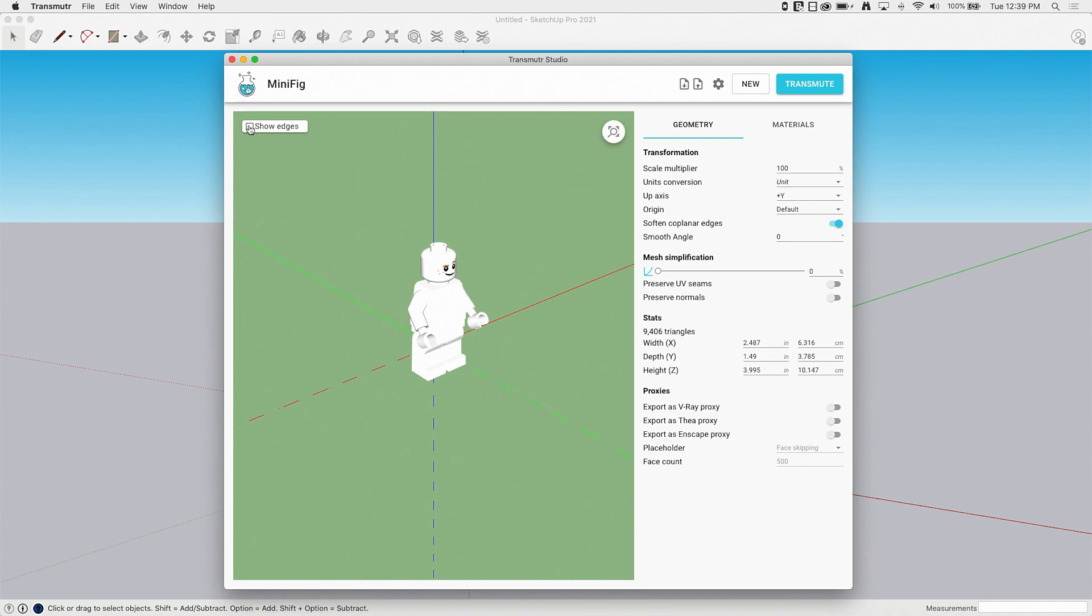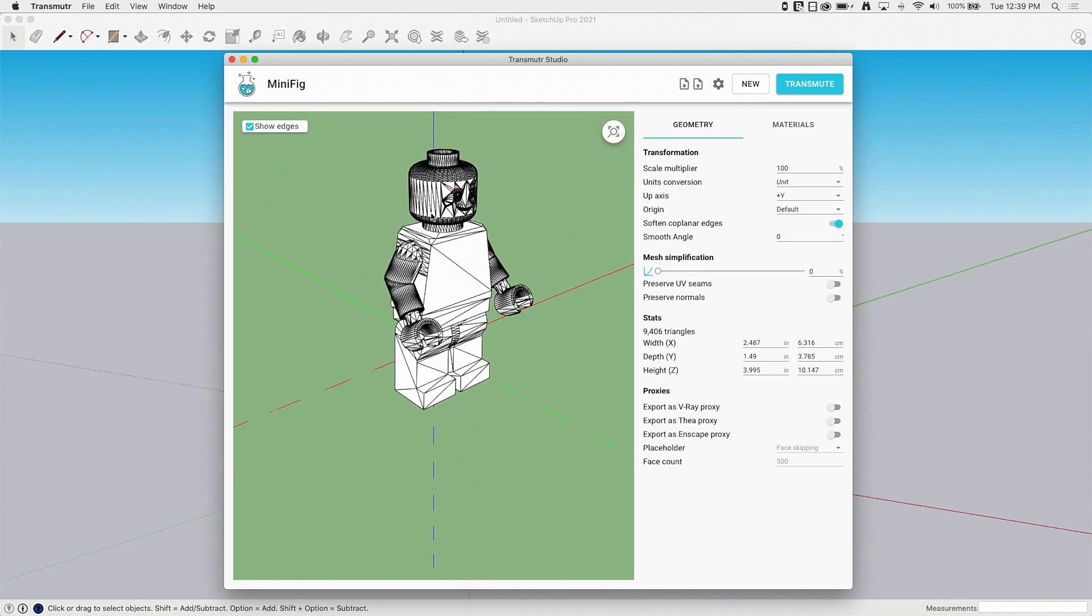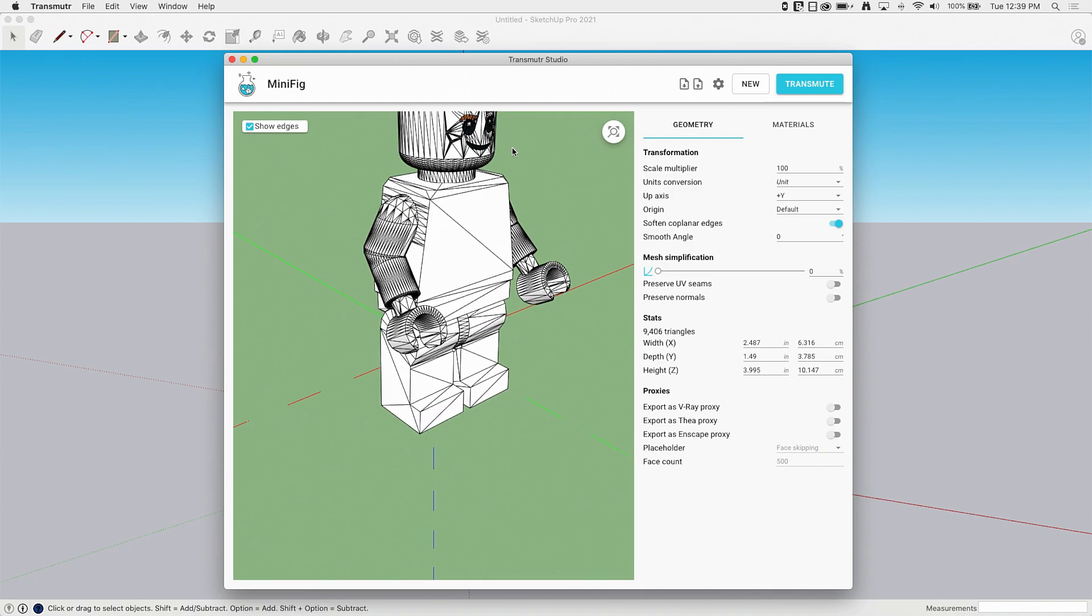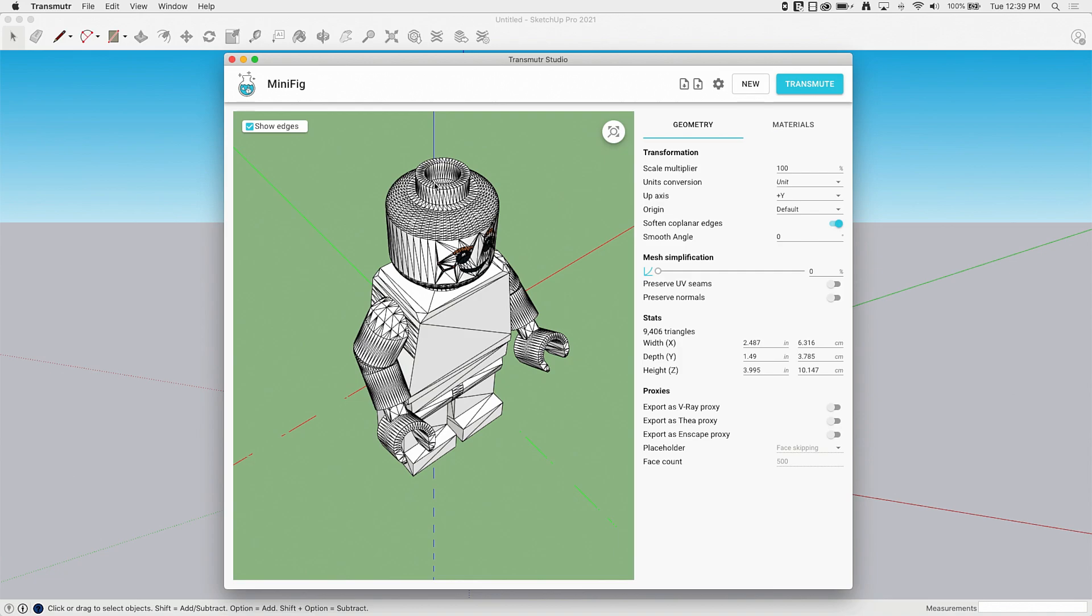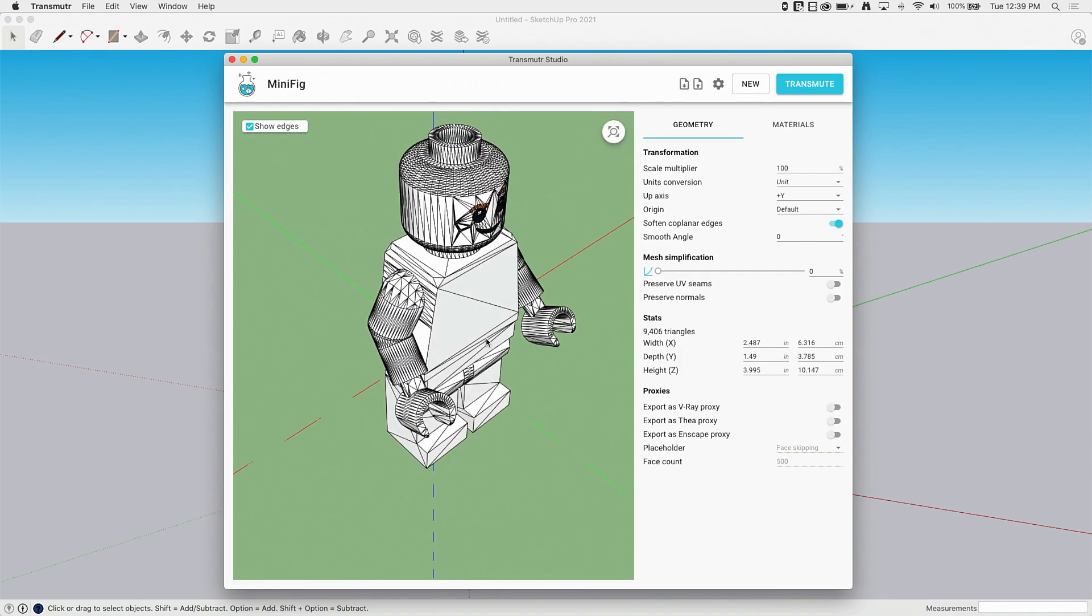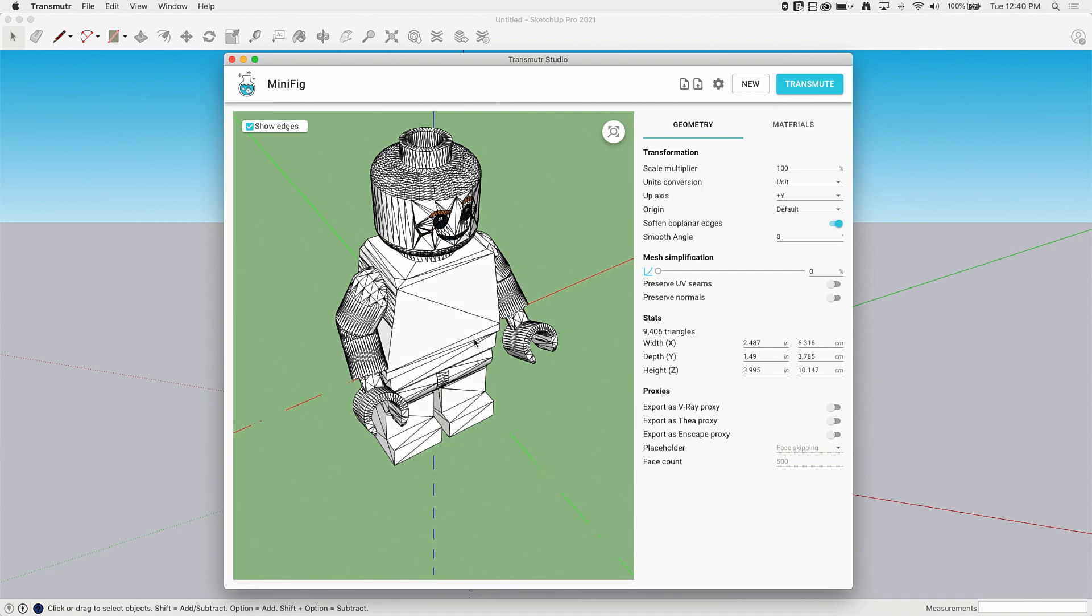I can also come over here to the visually and say show edges. So you can see with show edges, this thing that looks like it's super smooth actually shows all these faces and all these edges it's going to be importing. I found show edges, having that turned on was super helpful for importing geometry.